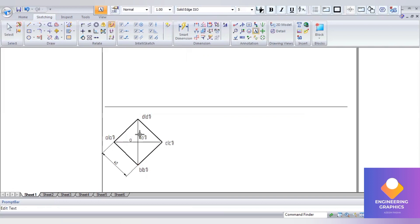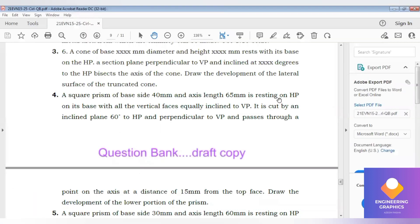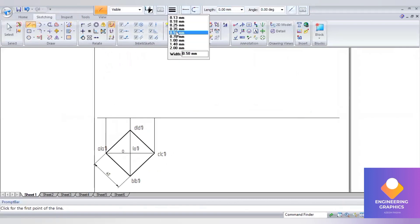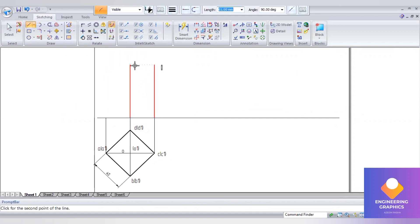Draw thin lines to find out the center of the axis. The line should be drawn with thin lines. Draw projection lines upward to complete the front view. The front view axis length given is 65, so we consider the axis length of 65 mm. The front view of a prism is a rectangular face, so we draw a rectangular face for a length of 65 mm.